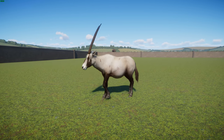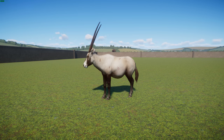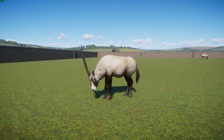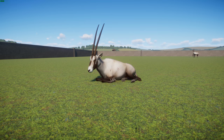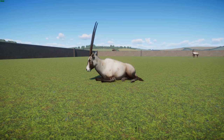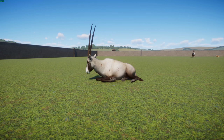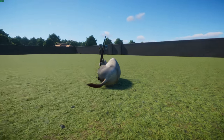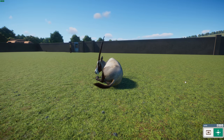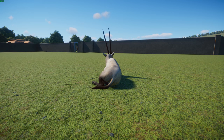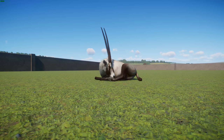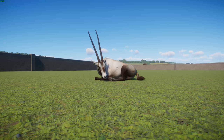Arabian oryx stand between 2.6 and 4.1 feet tall at the shoulder and typically weigh between 220 to 260 pounds or 100 to 120 kilograms. Their coat is almost completely white except for brown undersides and legs, with black stripes where the head meets the neck. Their long horns — up to 60 to 150 centimeters — have actually led to the myth of the unicorn, as seen from the side they appear to have just one horn.